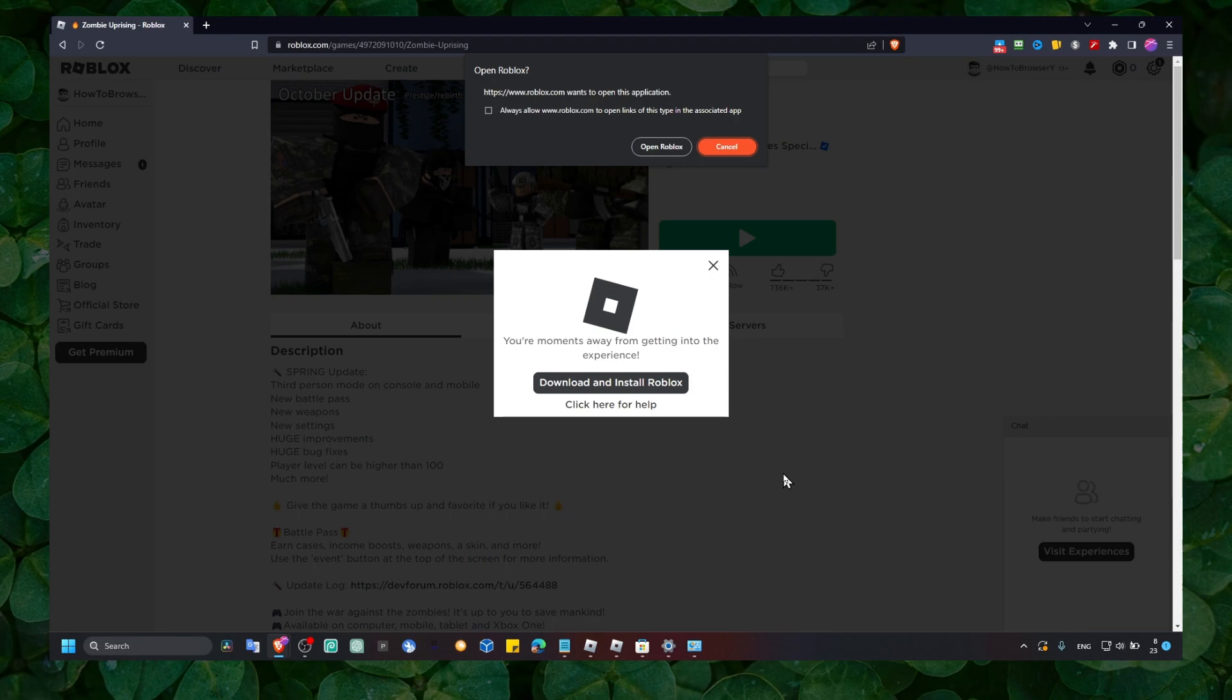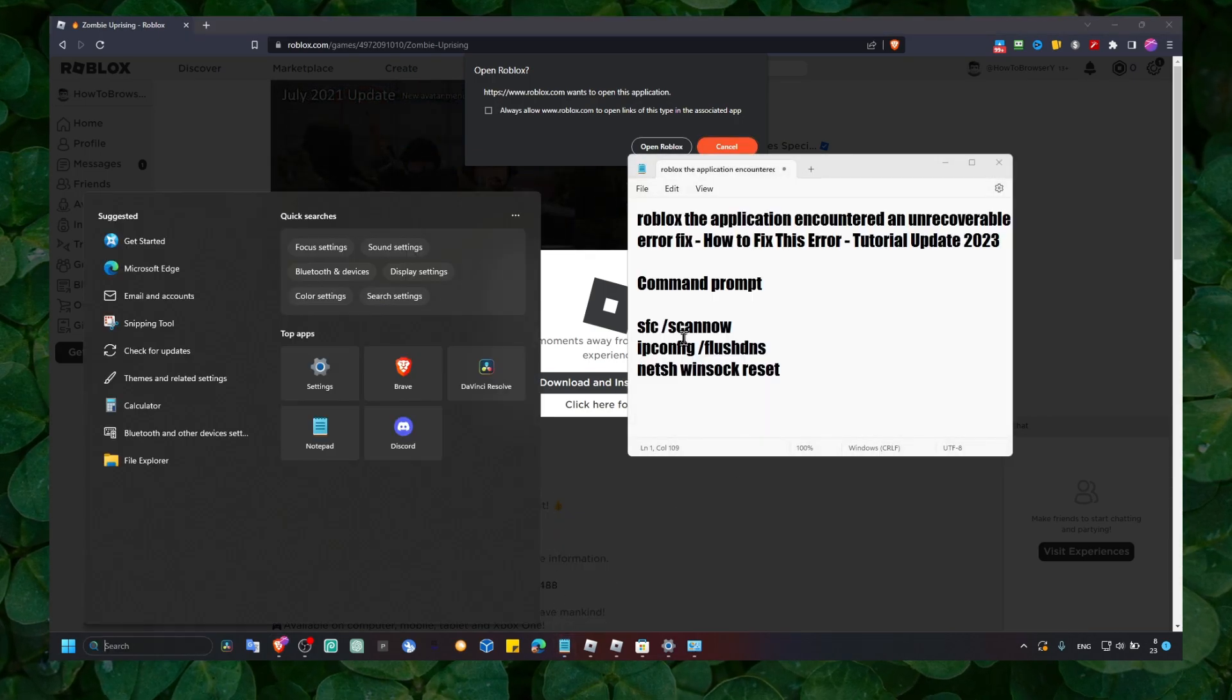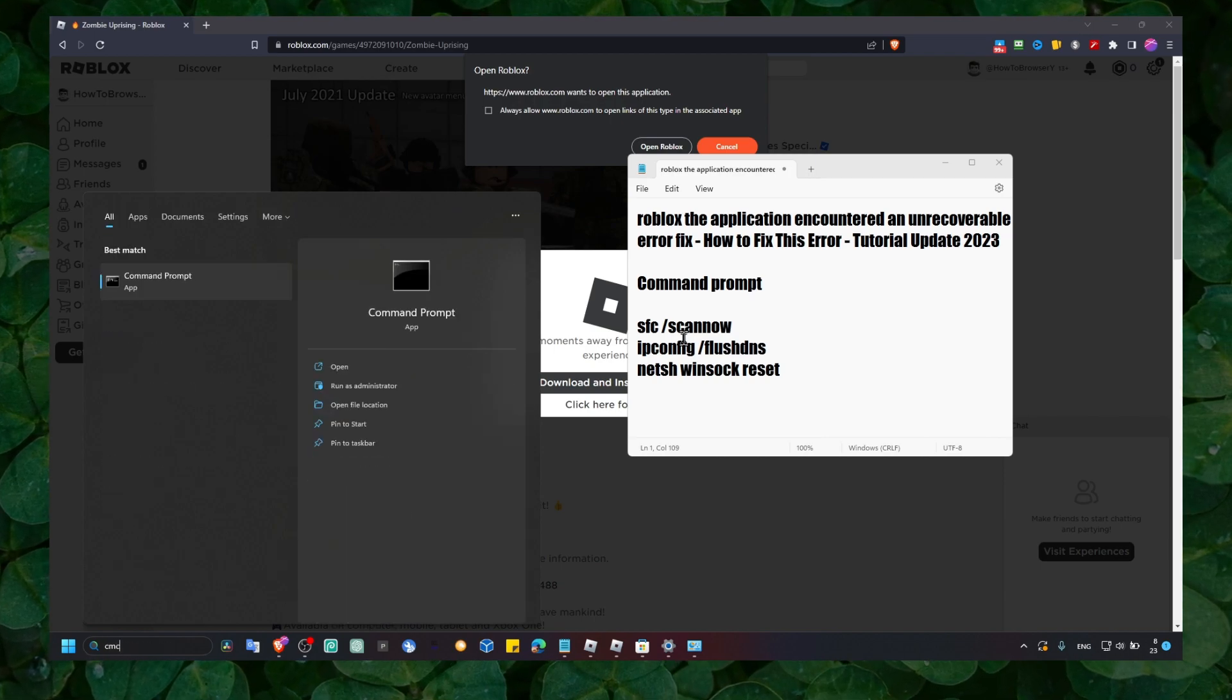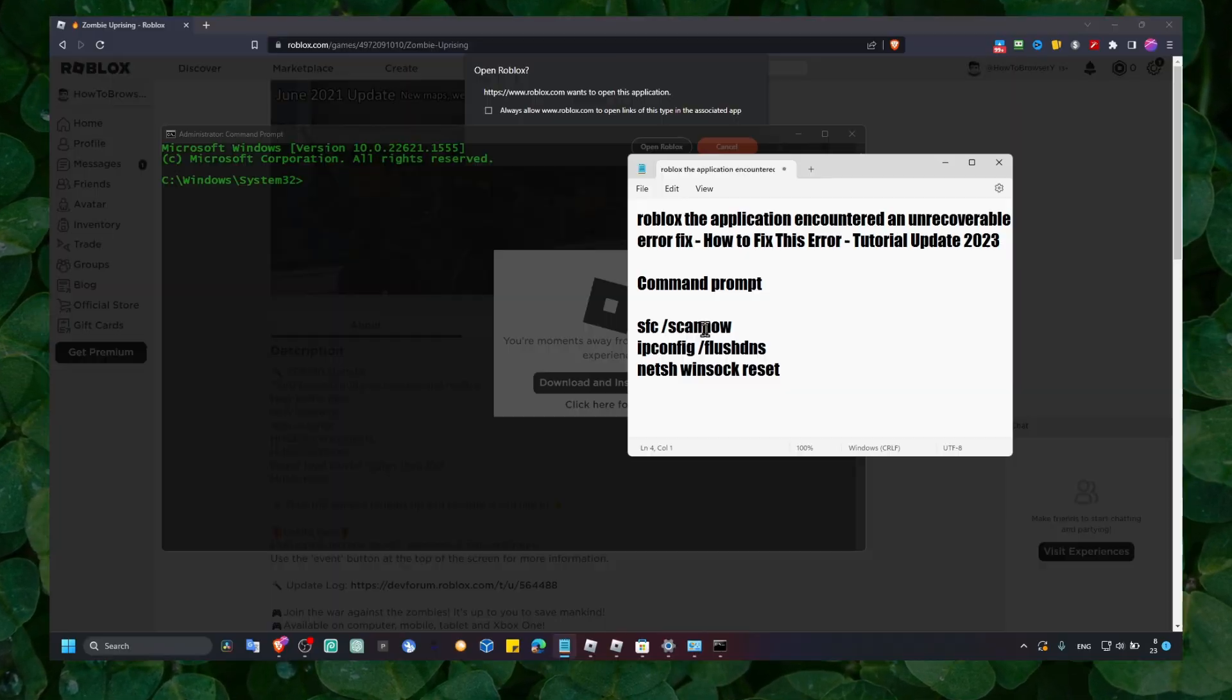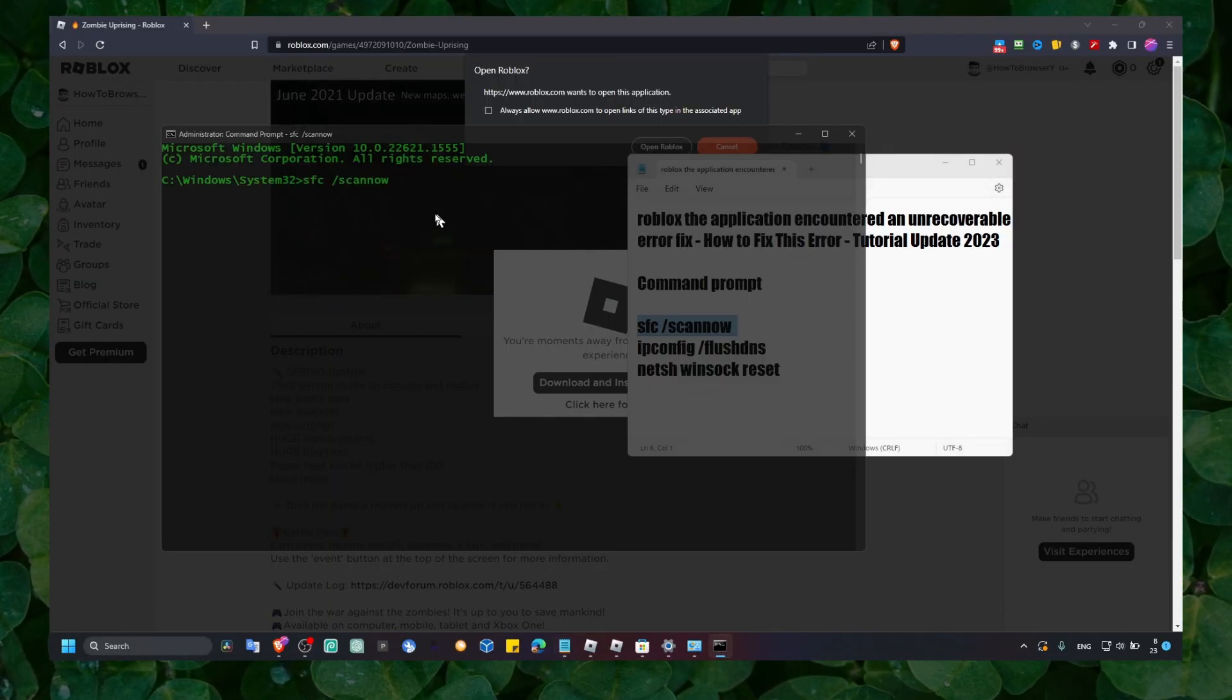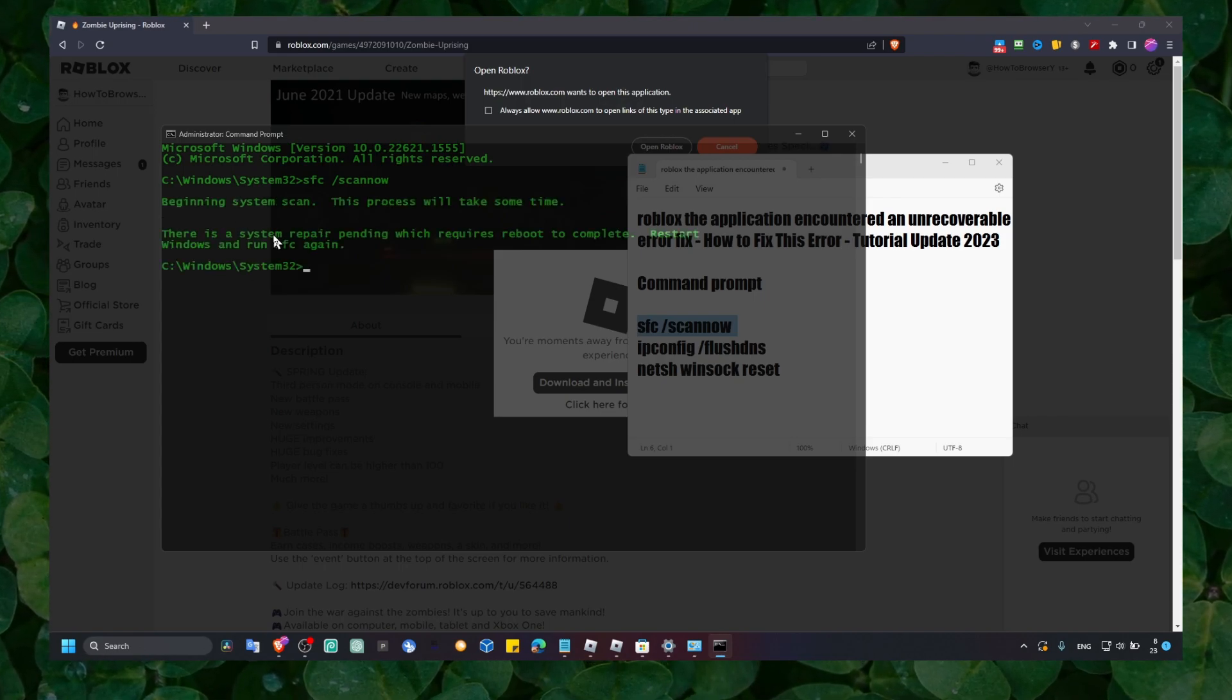Now what you can do as well is to enter this command. Head over and here in the search bar write CMD and run as administrator, and here please enter the first command and wait for this verification to complete.